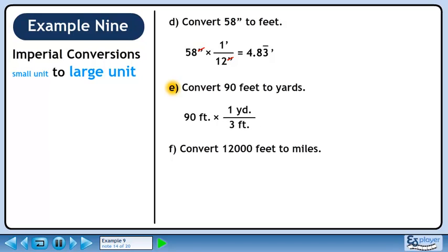We want feet to cancel out, so put 3 feet in the denominator. We want to keep yards, so put 1 yard in the numerator. 90 over 3 is 30. Feet cancel out, leaving yards.